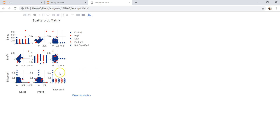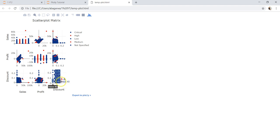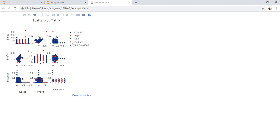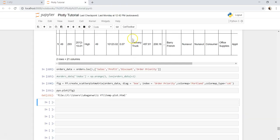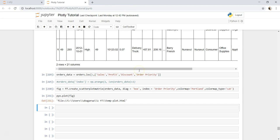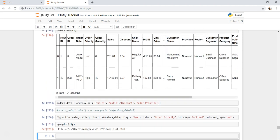Alright, so here we are. We can see critical, high, low, medium, not specified, all of these five different values. You can specify the colors by going into its properties, but mainly what I wanted to show you is how you can get any of these dimensions on the scatter plot to visualize these three different measures.